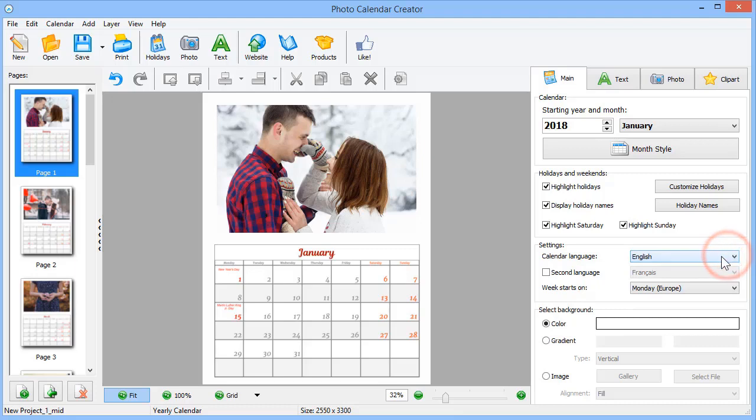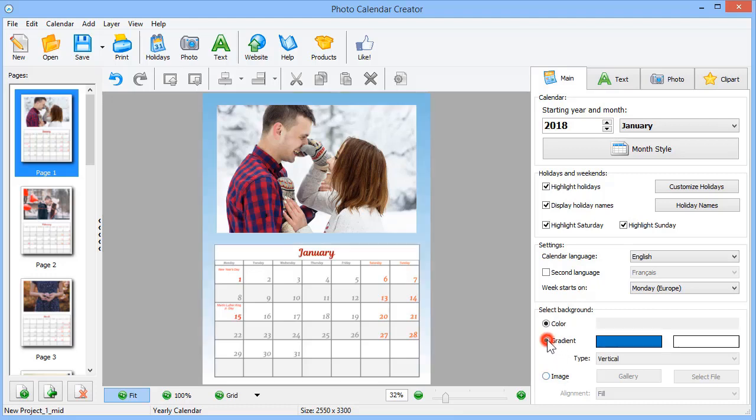Now, let's select a different background for this page. You can fill it with a color, gradient, or add an image.